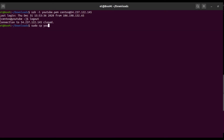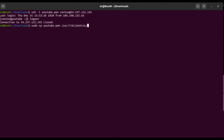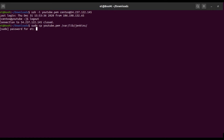After that, what we have to do is copy the PEM file: sudo cp youtube.pem to the Jenkins home directory — which is /var/lib/jenkins. I'm copying this key file to the Jenkins home directory.